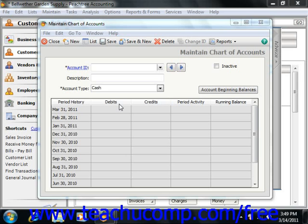In this lesson you'll learn about the different account types that are available to you in Peachtree. Some of the different types of accounts that we'll cover are assets, liabilities, and equity. These are shown in the balance sheet within your company file.